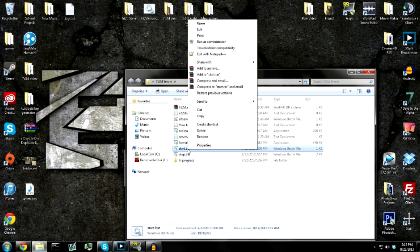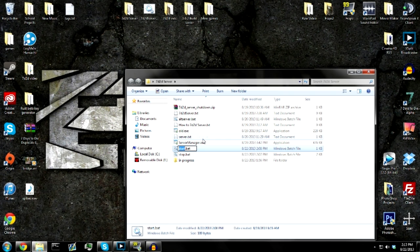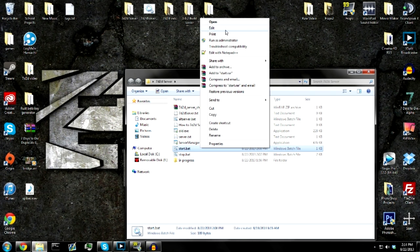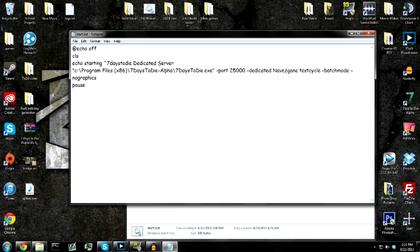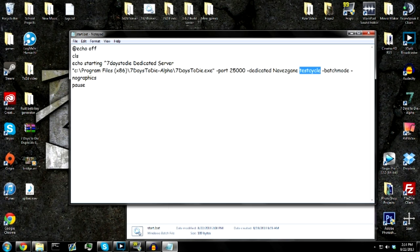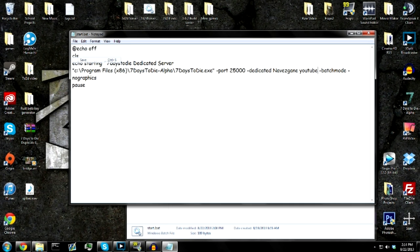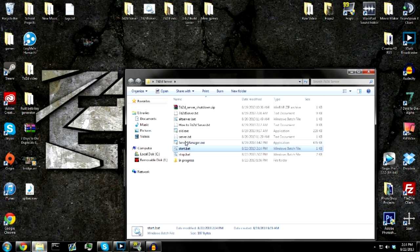So to change what world you want your server to be on, you're going to go into your file, edit, and right here you can see I had it as test cycle. You just change this word right here to like YouTube or something. It doesn't matter what the word is, it just has to be there. Save it, close it.